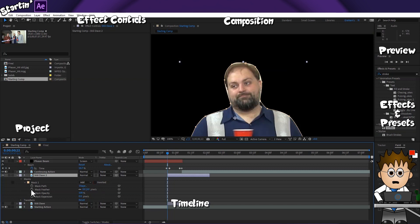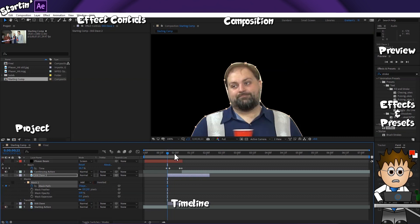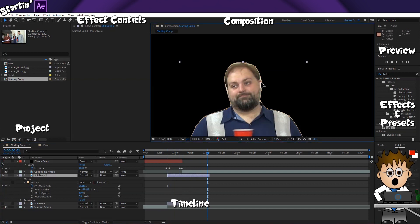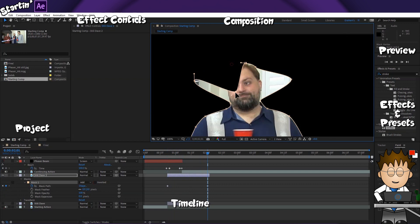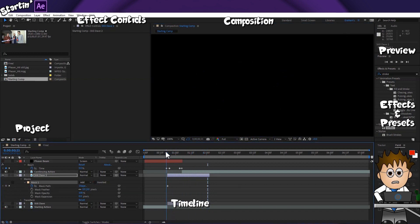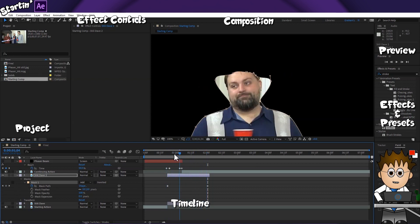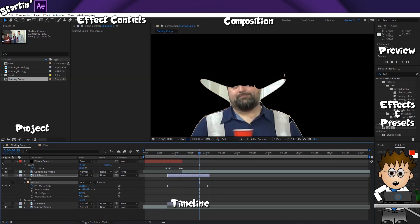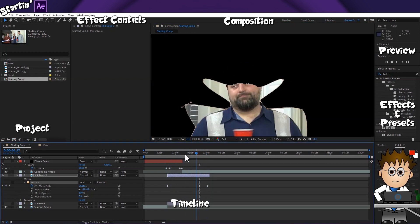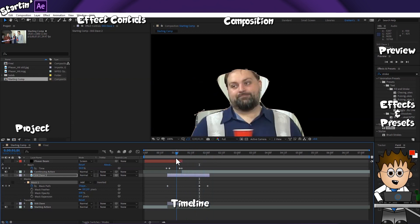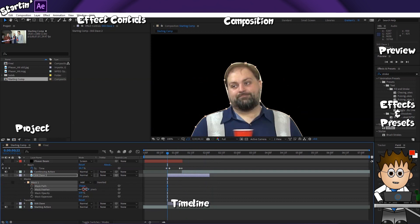Let's look at the keyframe options. Checking the stopwatch for mask path and moving forward in the timeline, I can grab any of the points with the regular selection tool and move them. Moving back and forth along the timeline, you can see the mask move — very handy if the subject is moving and you need the mask to stay in position. After Effects also lets you track mask shapes, which we'll look at later in the series. I'll delete the path keyframes for now — I just wanted to show you what's possible.